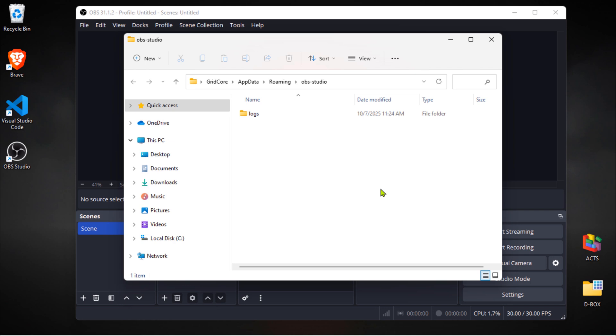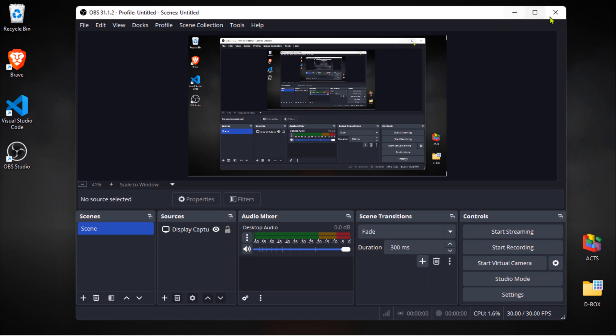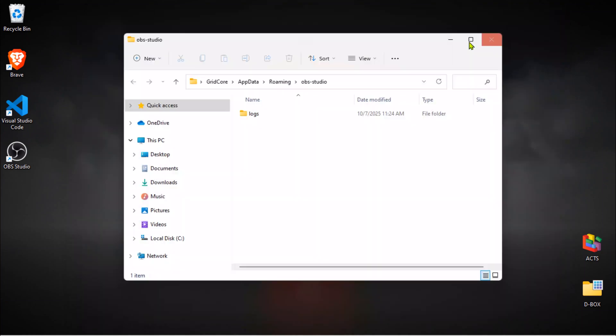As you can see, all the settings folders and files are gone from this location. Next step, go ahead and close OBS Studio.